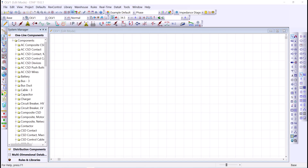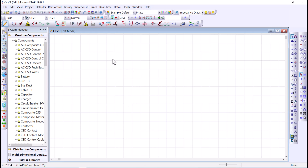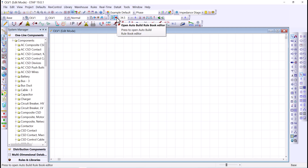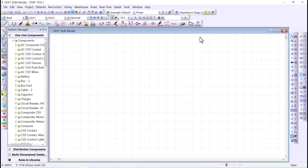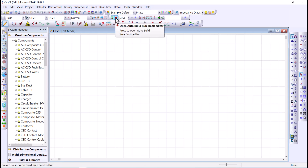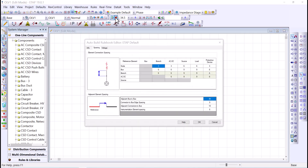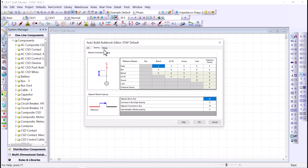Tip number nine is auto build. Auto build provides a quick and consistent way to build your one-line diagram, making it more appealing and easier to read by using a rule book that dictates spacing between elements and supports voltage propagation. You need to activate auto build first. Before building, understand the rule book, which has three tabs: information, spacing, and voltages. The spacing tab provides rules about spacing — for example, the distance between a node and a branch is about three units of length, and between a bus and a source is nine units.